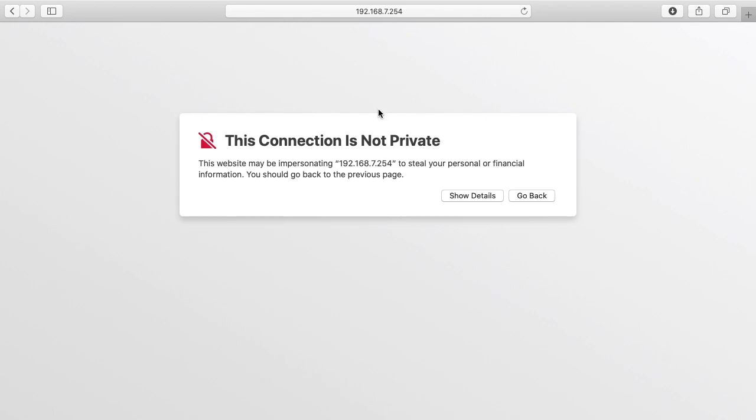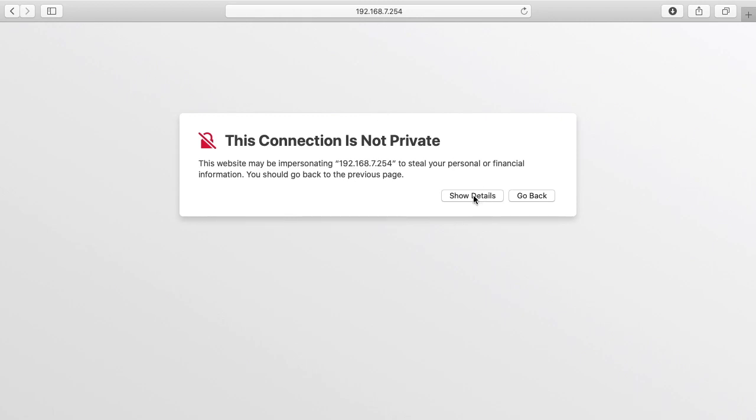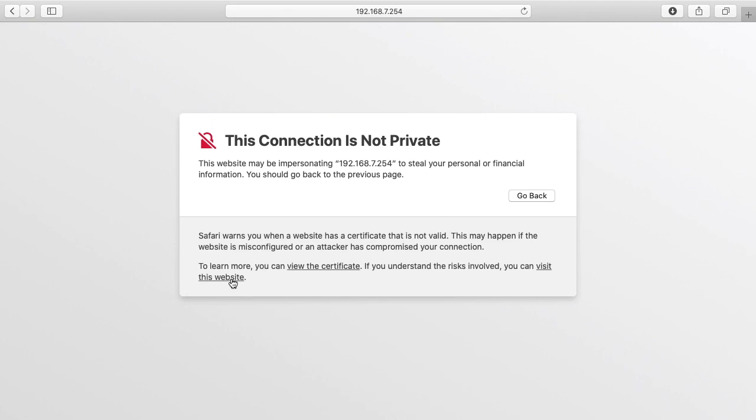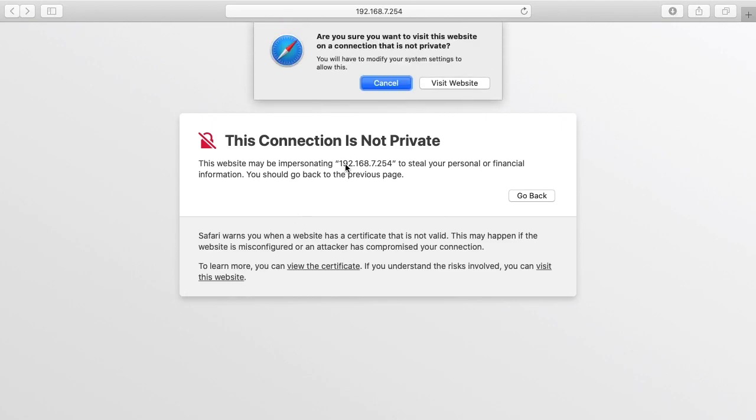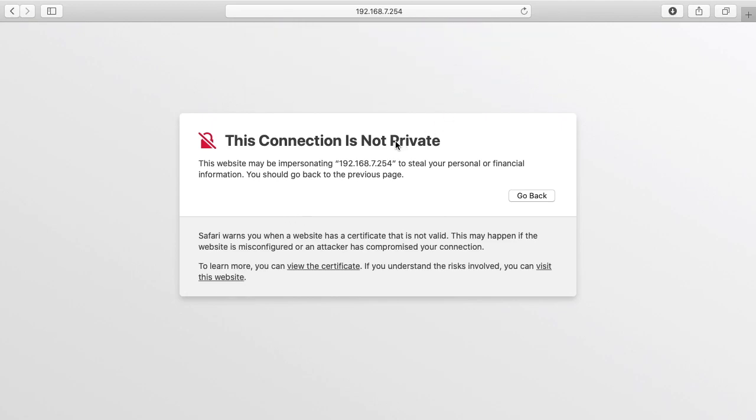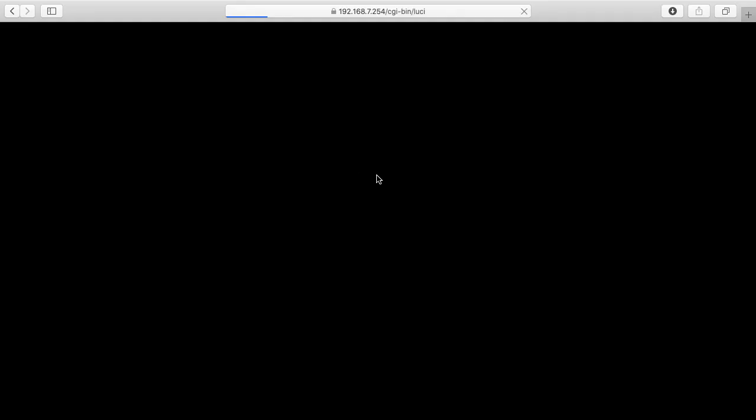It says this connection is not private because this is using a self-signed certificate and that's very normal. So I'll hit show details and I'll hit visit this website. It's going to ask for my password and if you're using other browsers they may have some other messages that pop up. You don't want to ignore a message like that if you're logging into your bank or credit card company or anything like that. But this is something that's on my network and I know what I expect to happen. So now I'll type in my username and password and hit login.